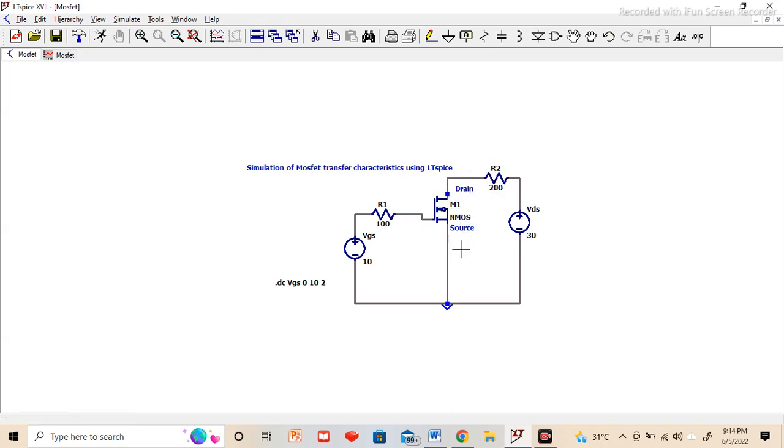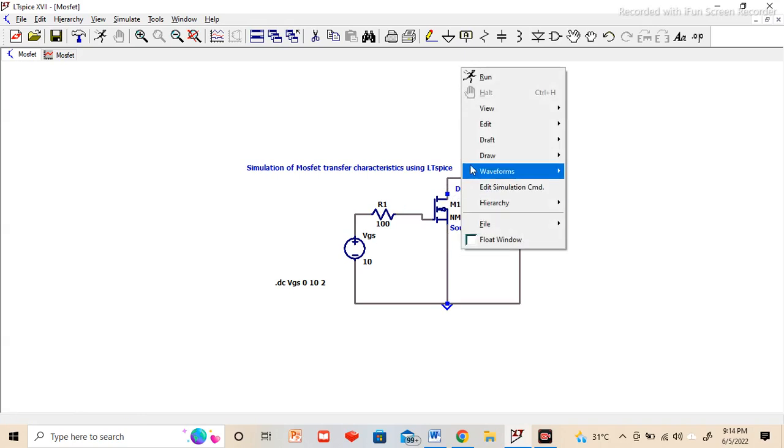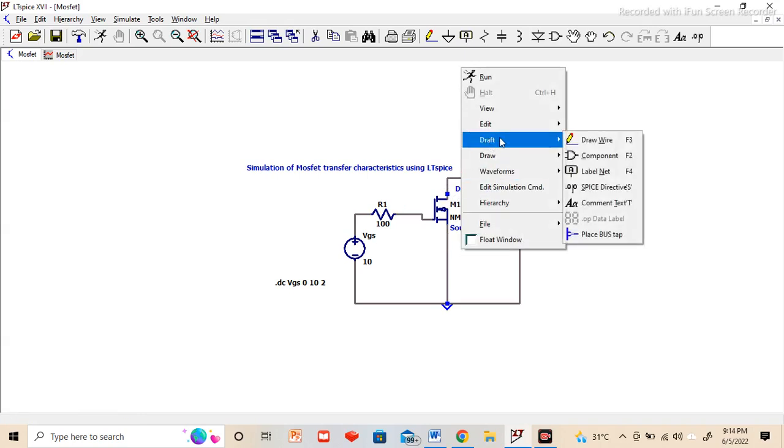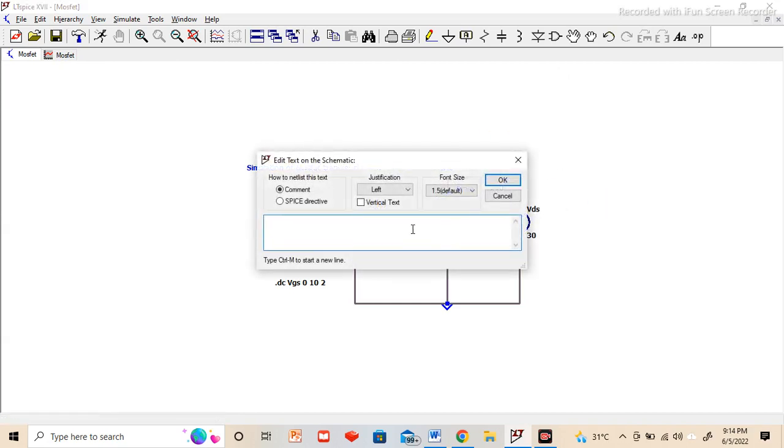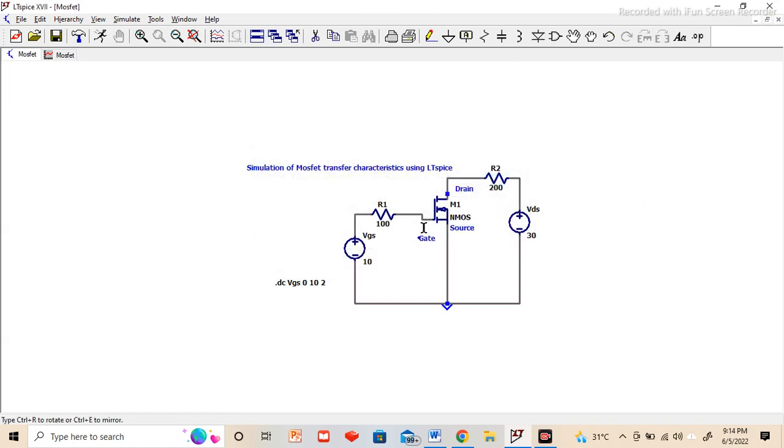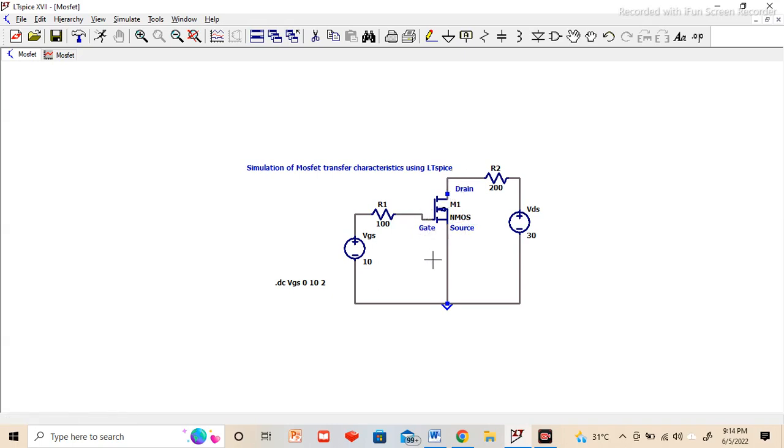You can see that I have already mentioned here drain and source. So this we can do by right click, go to draft and then comment text. So you can comment whatever we want. This way we can define the terminals: drain, source, and gate.